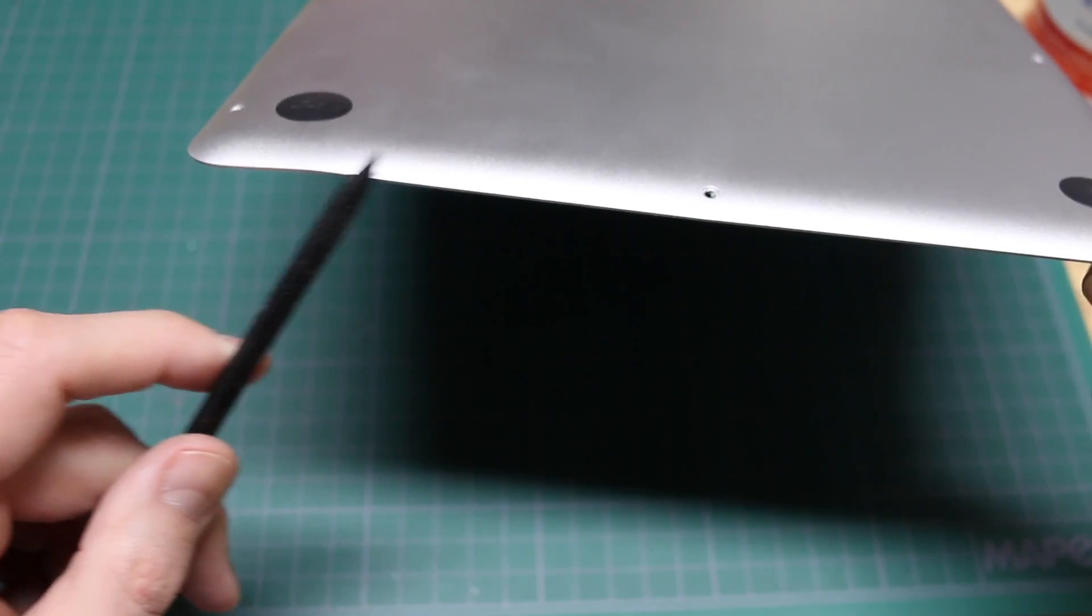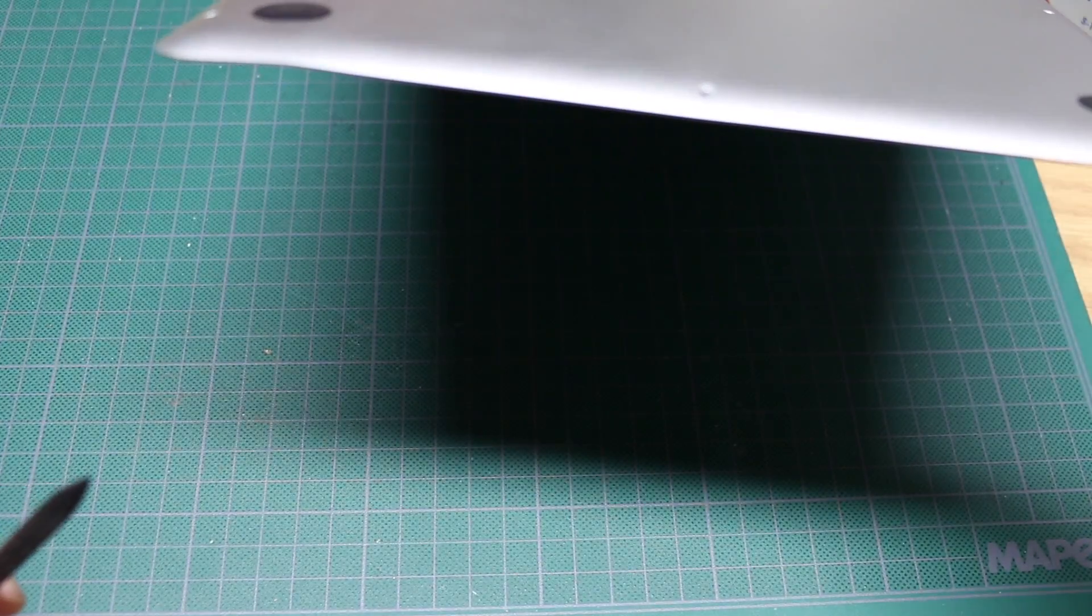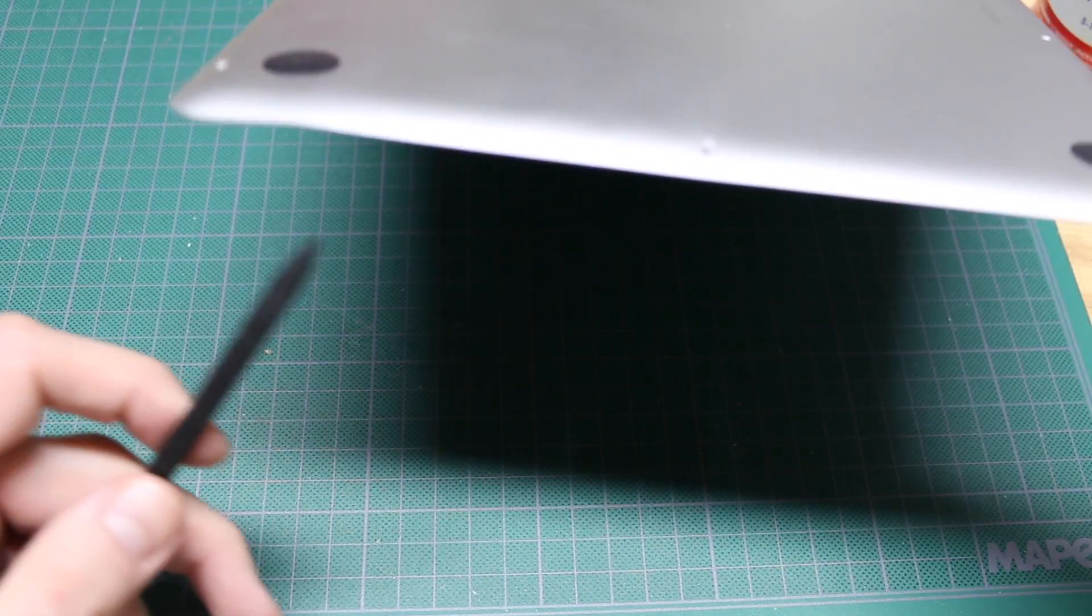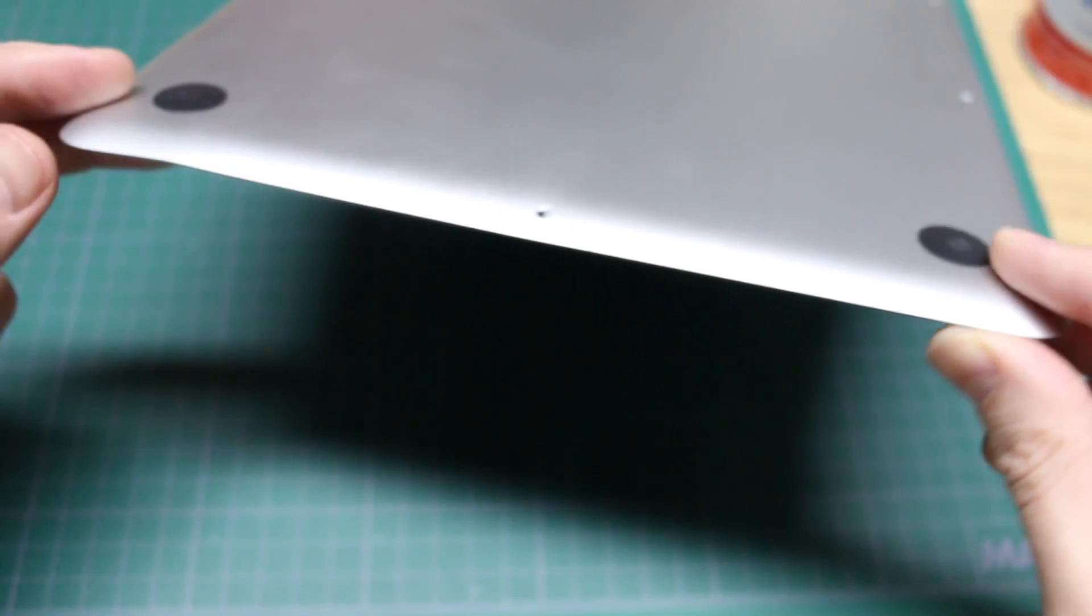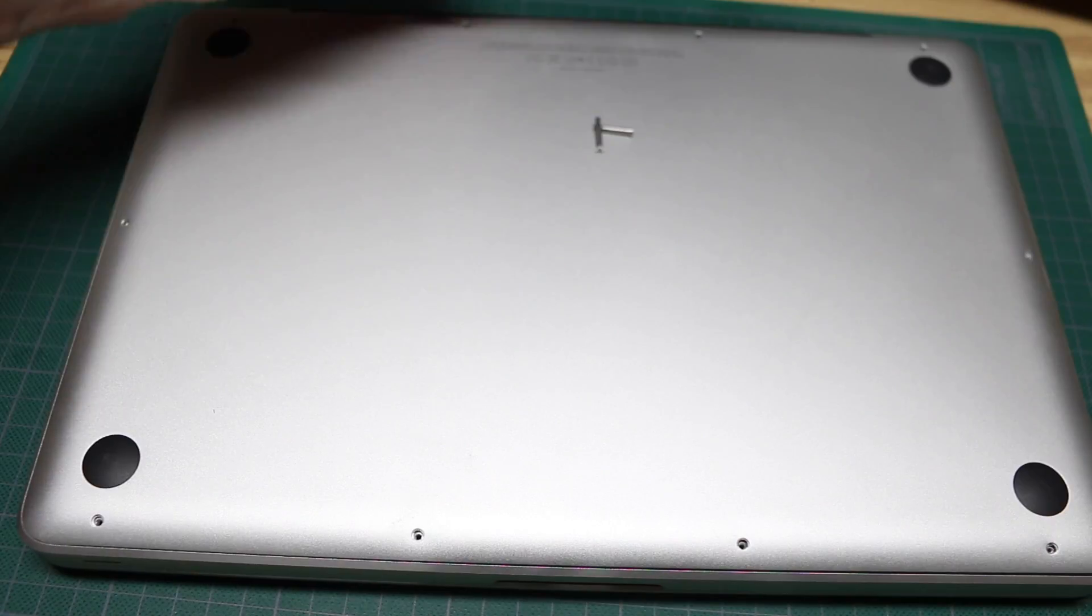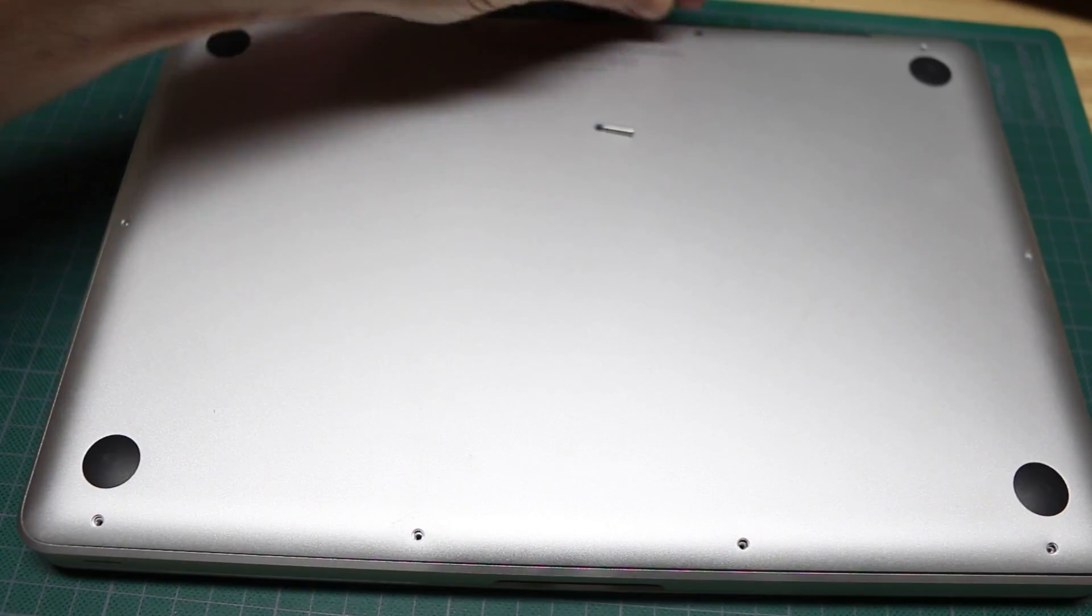It's still got a bit of a bend in it. There's really not much I can do about it and I don't think it's going to matter. So I'm going to put it back together.